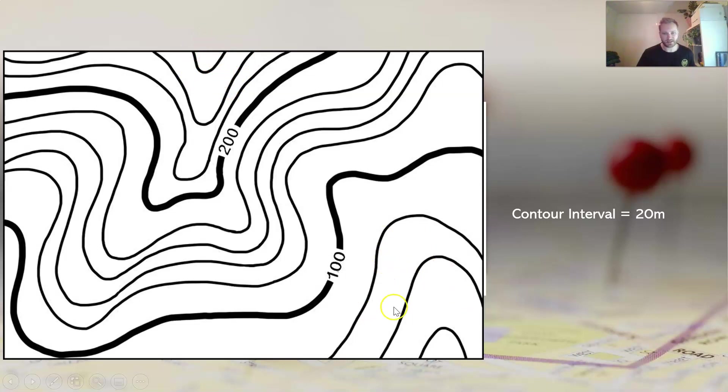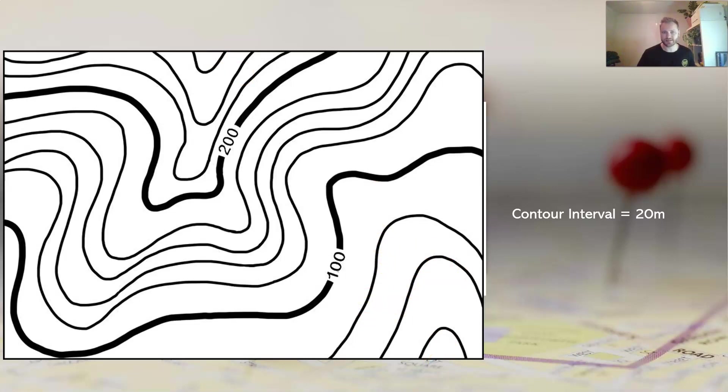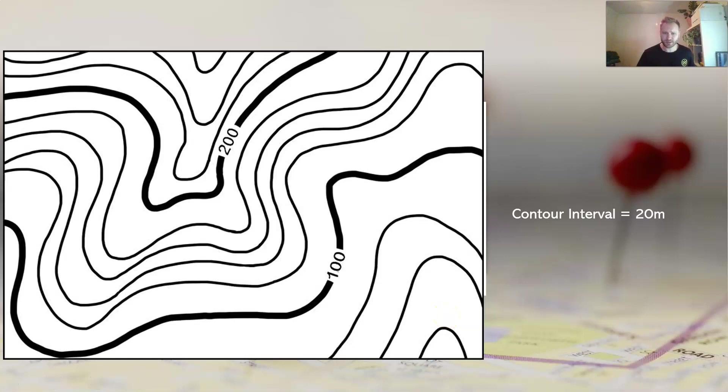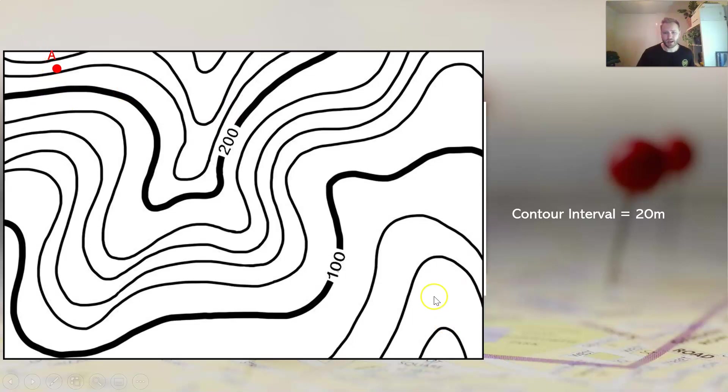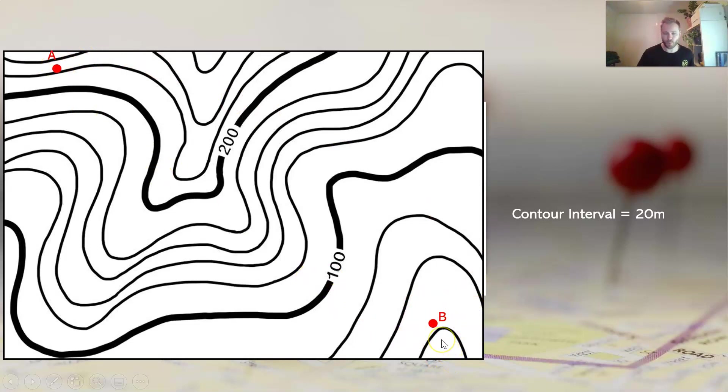But for a cross section we want to work out the distance from one point to another. Usually in an assignment or a test or exam you'll be given two points. You may need to work them out for yourself occasionally, but let's just say in this situation we're given point A up here and we're given point B down this area. So we're working out from here to here on the map, what that looks like from the side.